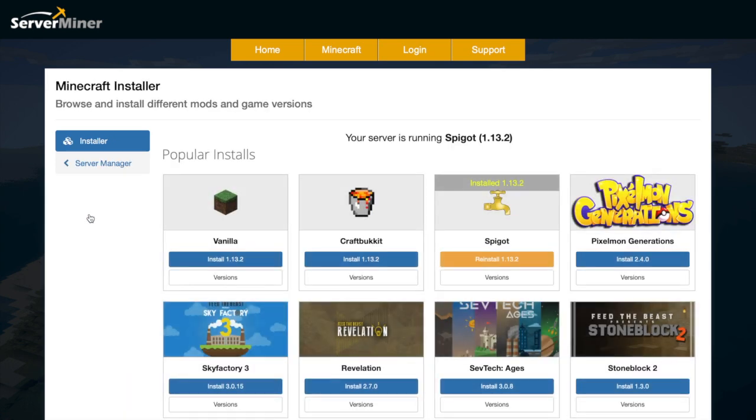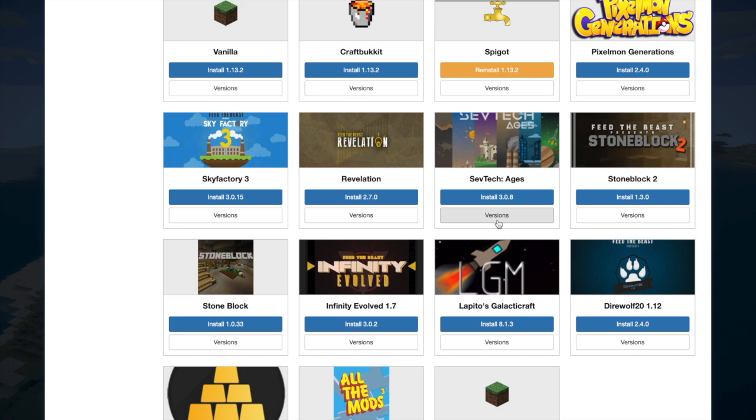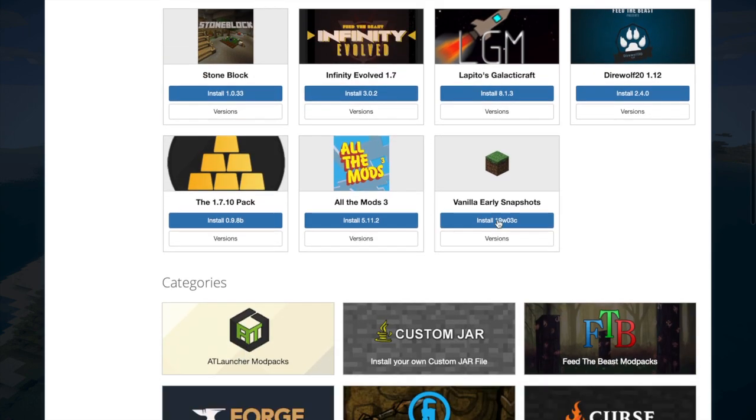Here you can browse and install different mods and game versions. Usually we use Spigot, the most updated one, but if we scroll down we can see all of the other different ones that we could use.